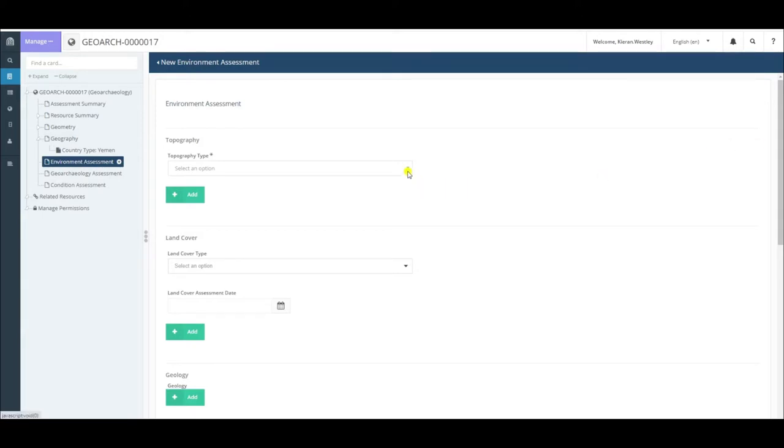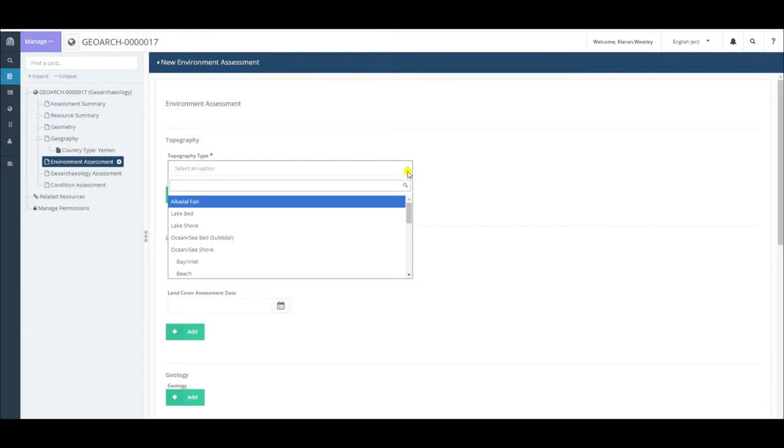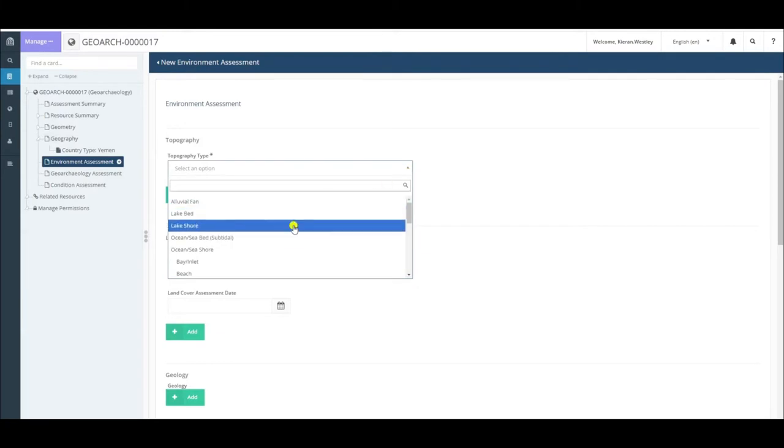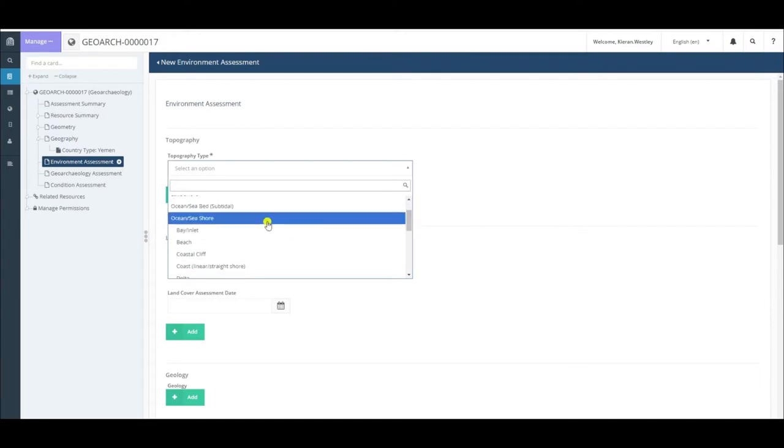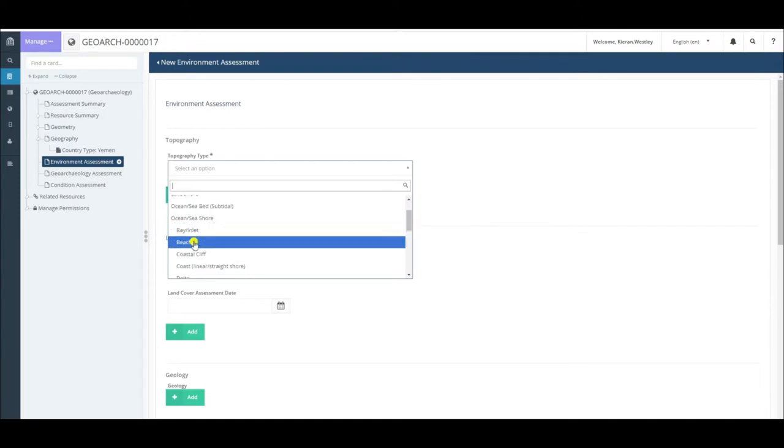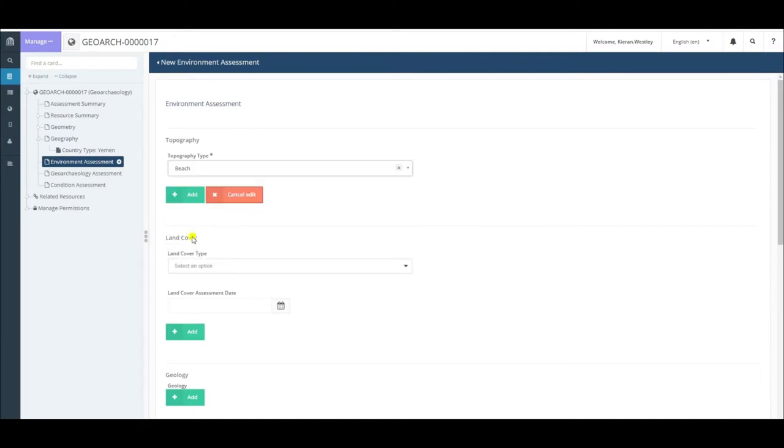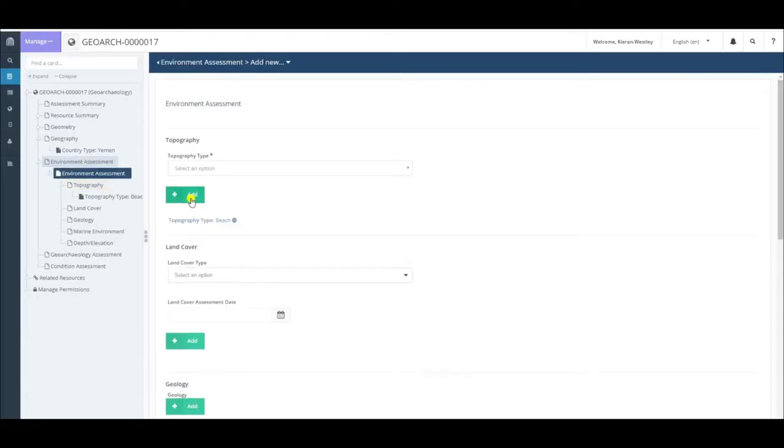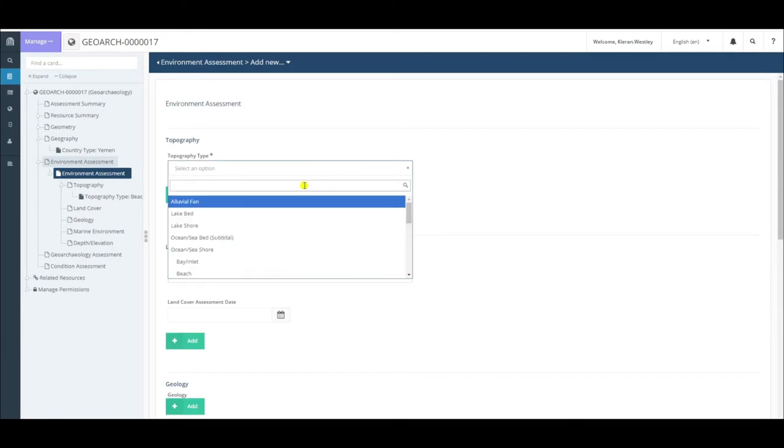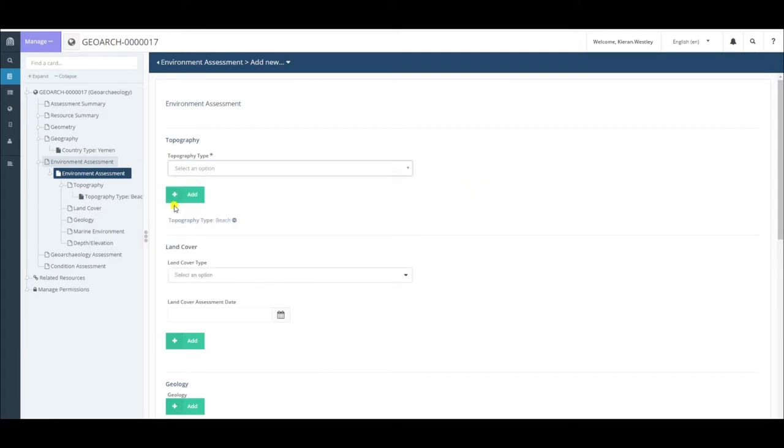The first thing to do is to select the topography of your site. In my case, my site is located on the ocean near the sea floor and on a beach, so I'll select the beach and add. Again, if you need to, you can add multiple terms. Simply click again, choose another one, and then click add.